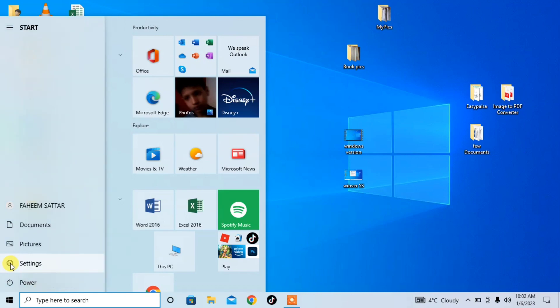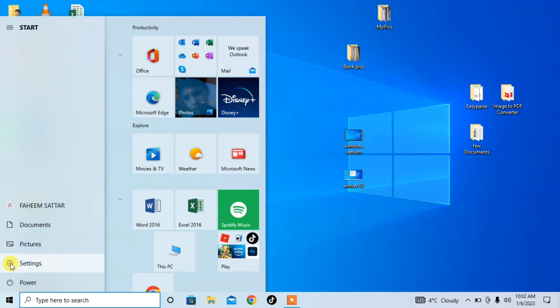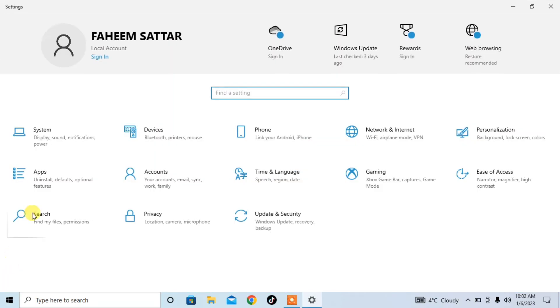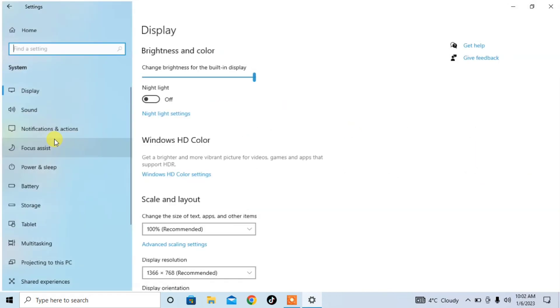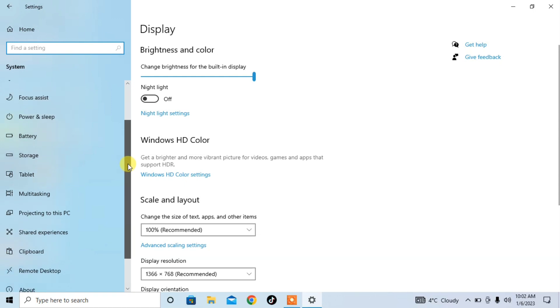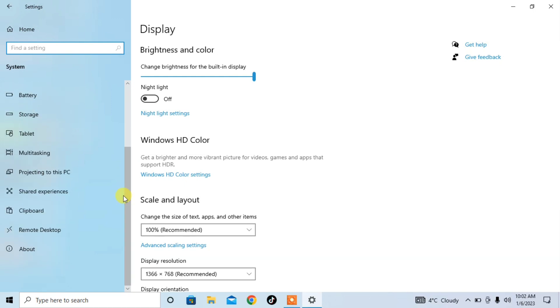Then click on Settings. After that, click on System, then scroll down and you can see the option of About. Click on About.